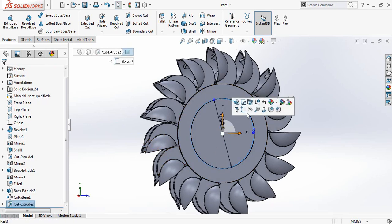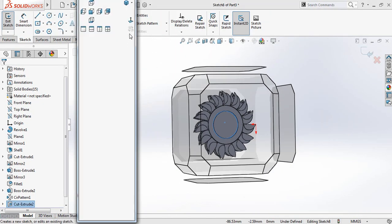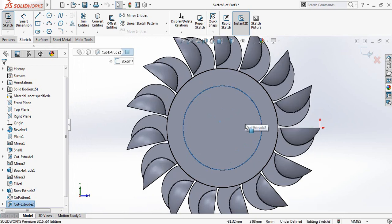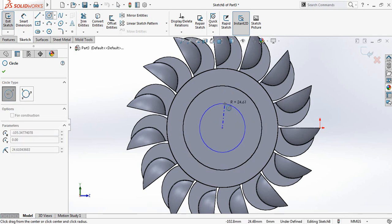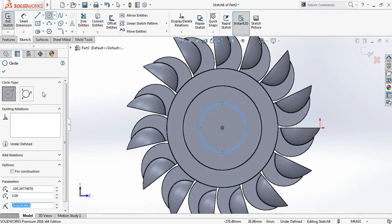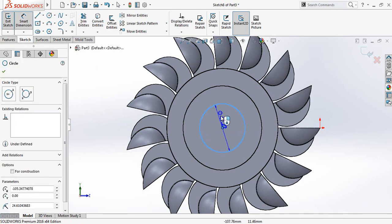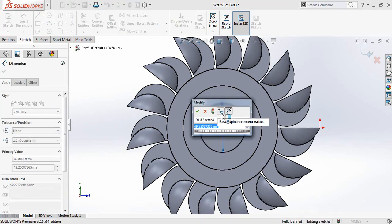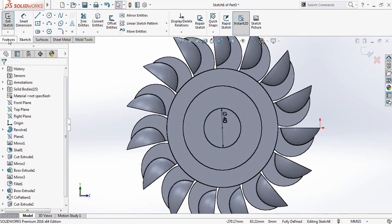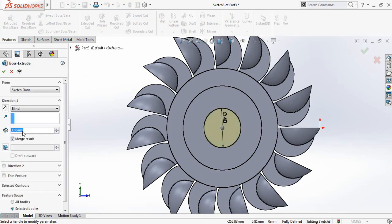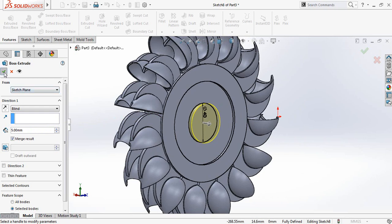Again click here, Sketch, Spacebar, Normal To. Draw a circle. Go to Smart Dimensions and it will be 40 millimeters. Go to Features, Extruded Boss or Base — it will be 5 millimeters. Apply a fillet.